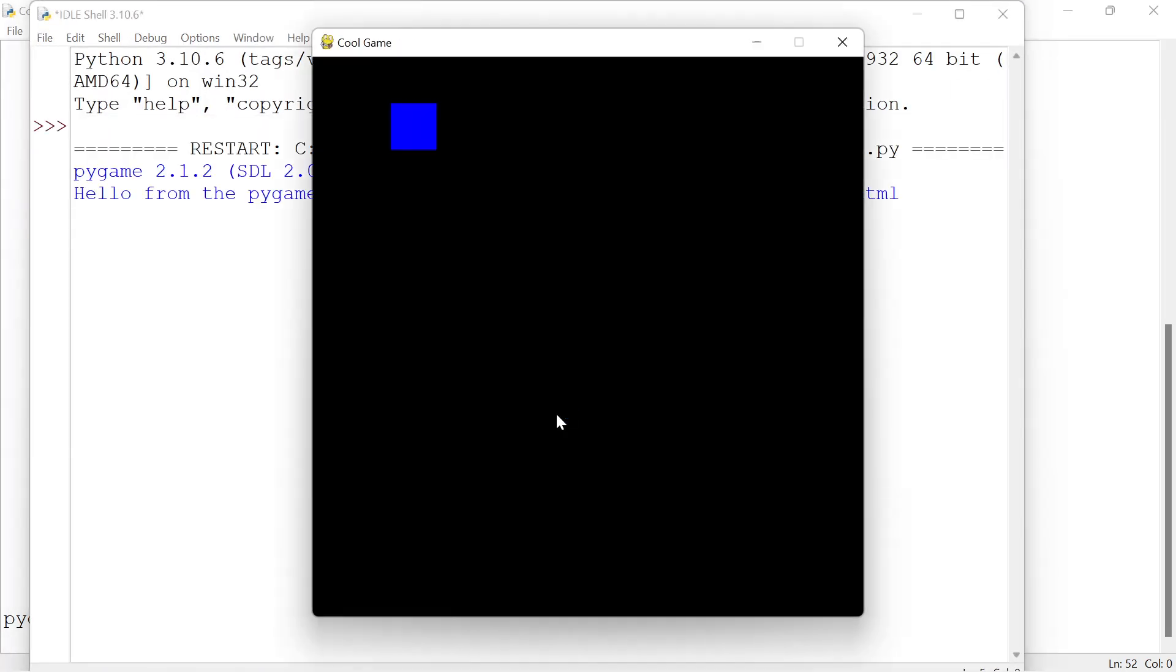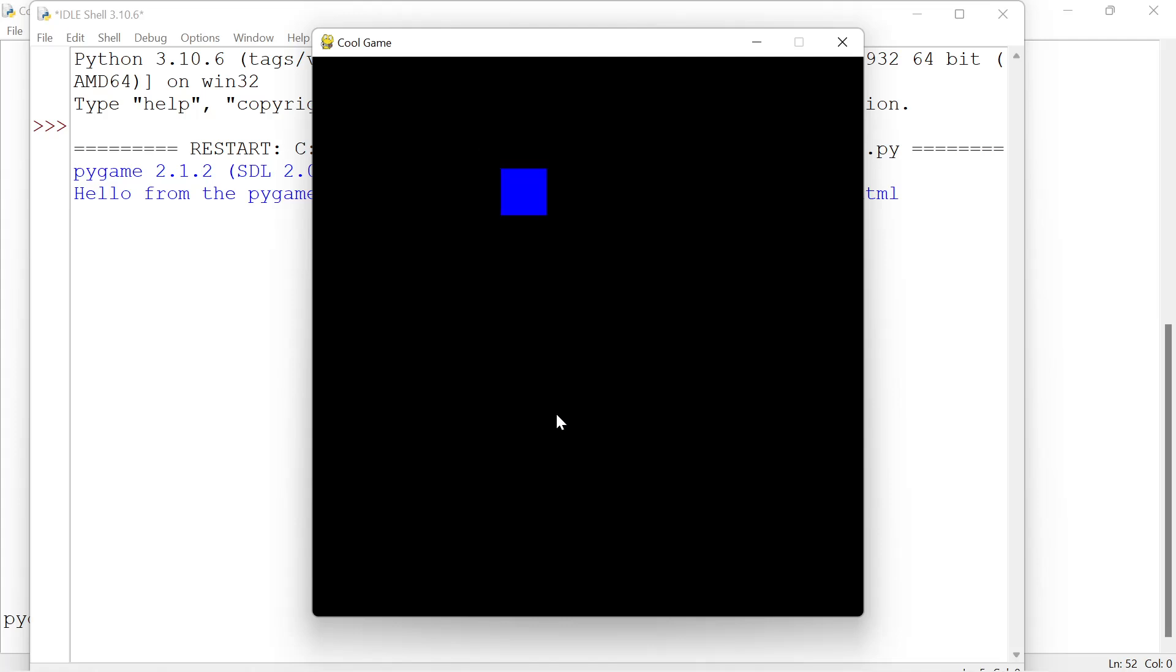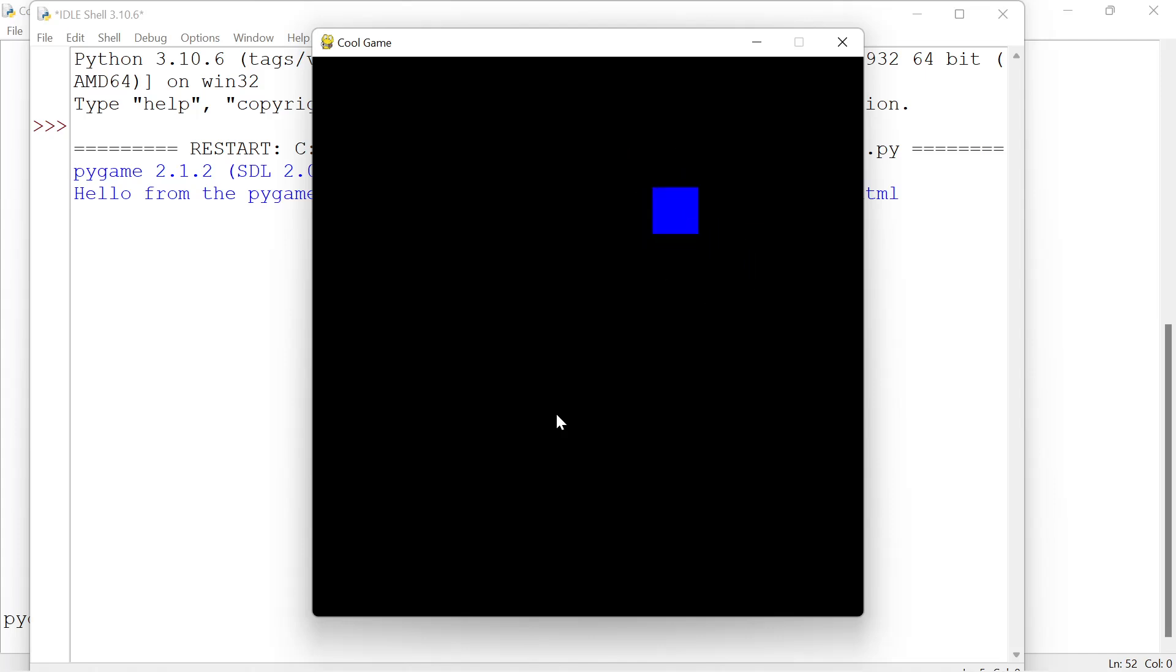You can see our character moving, and if I press the spacebar it's going to do a little jump. I can even do it while I'm moving or while I'm going down, and it looks pretty cool.